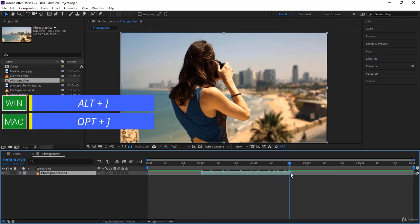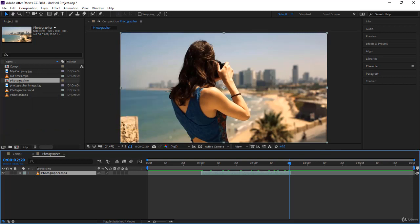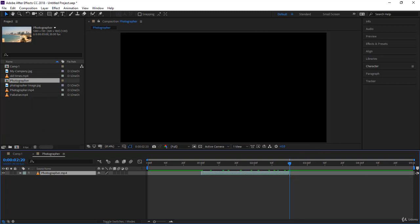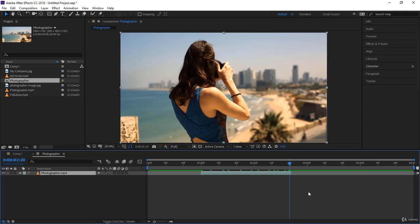There is another shortcut that you might already know is Alt + right square bracket. We already said that that will trim from the time indicator to the end of the composition, plus or minus one frame. You notice there is a frame here that is left over.